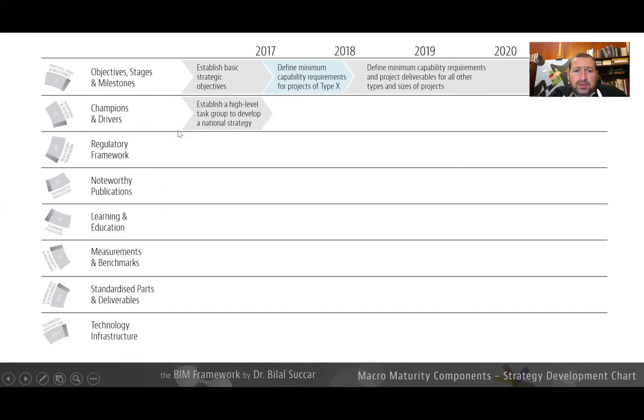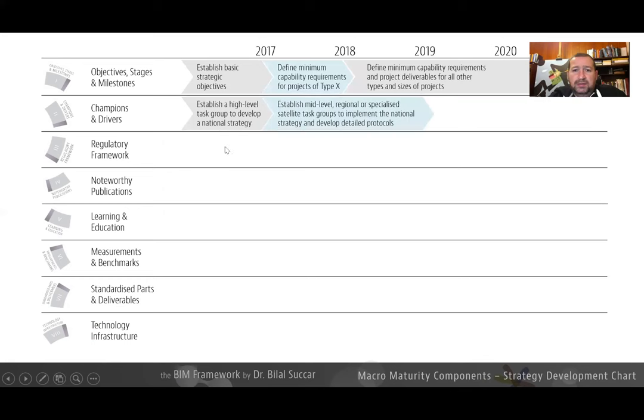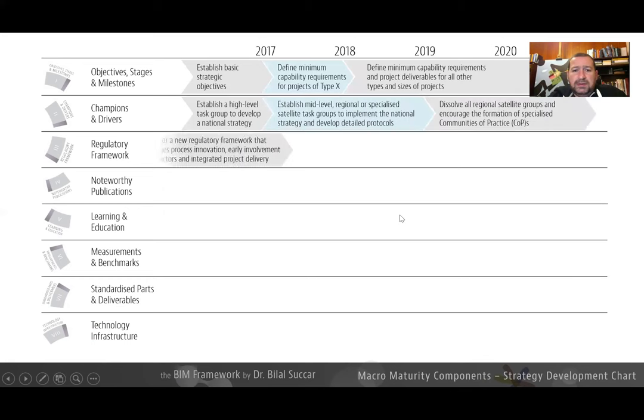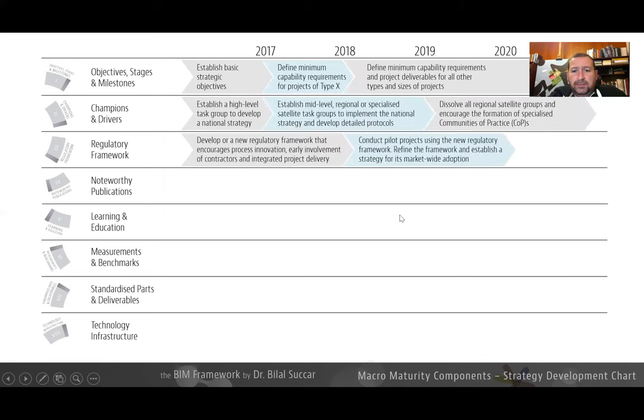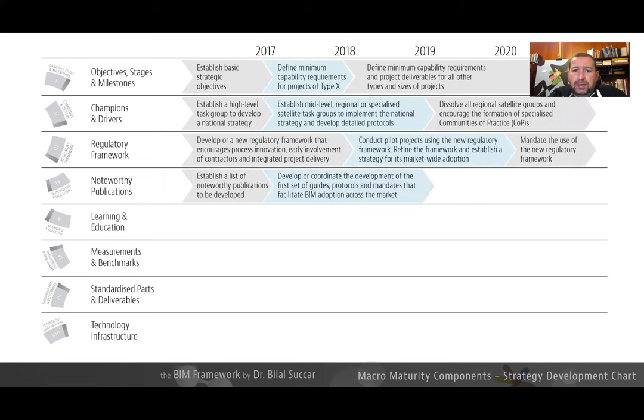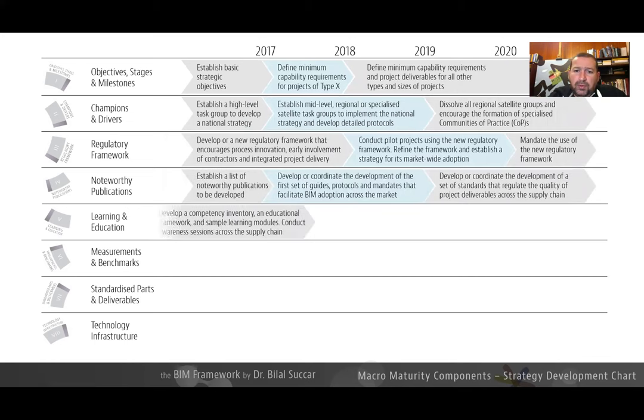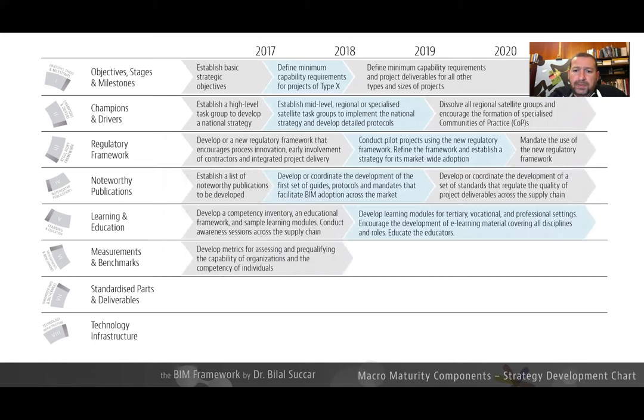For champions and drivers, establish high-level task group, for example, by a certain date. So these eight components can be used to develop a market-wide strategy.